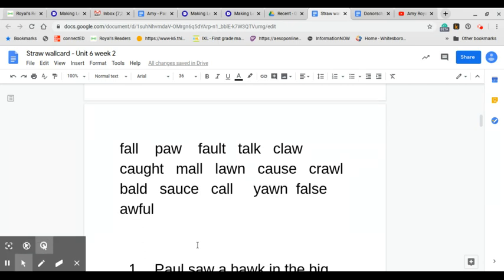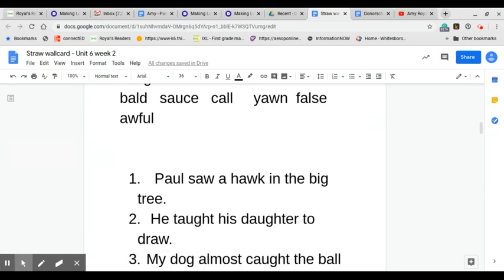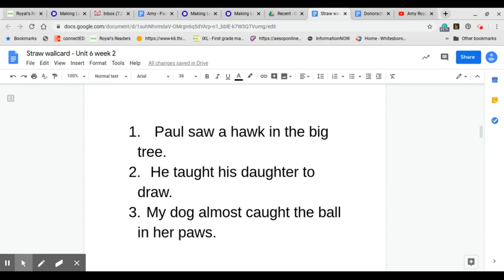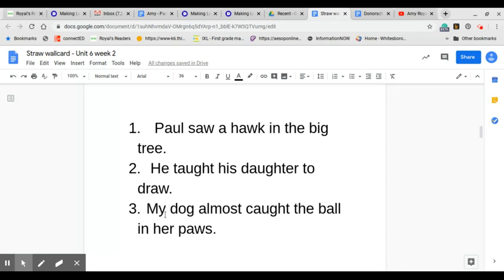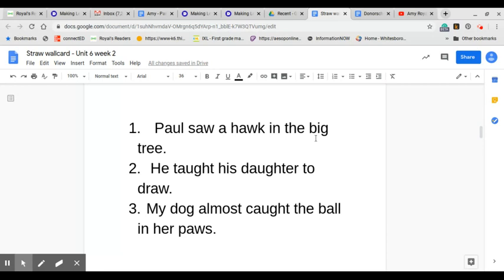Now, let's go down to our sentences, okay? Sentence number one. Paul saw a hawk in the big tree. Now, I'm going to pause a moment and I would like for you to go back and read that sentence to the person that you're working with.